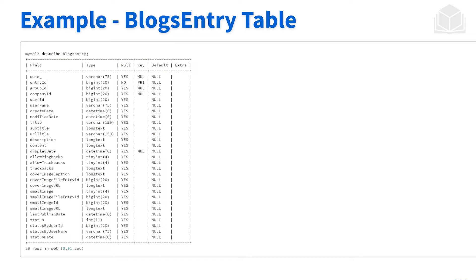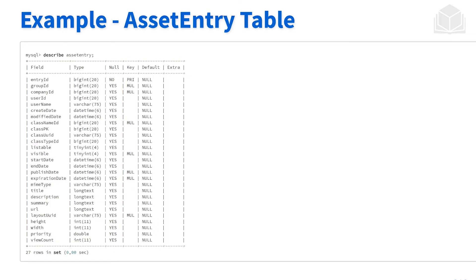As we look towards the middle and the bottom, there's more that's related to the specific asset or content itself. Looking even further, this is the asset entry table. Again, a lot of the metadata that we would expect to see from a specific piece of content.